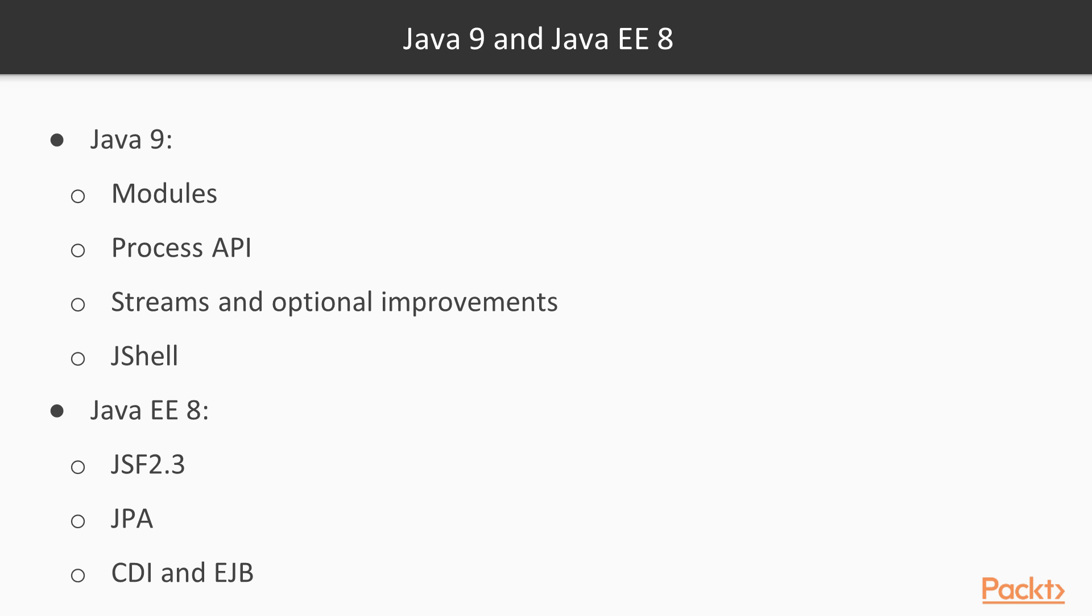Java 9 has introduced some big changes to Java through introduction of modules. It's also introduced a process API and streams and optional API improvements, and it's also introduced a read-evaluate-print loop with JShell.